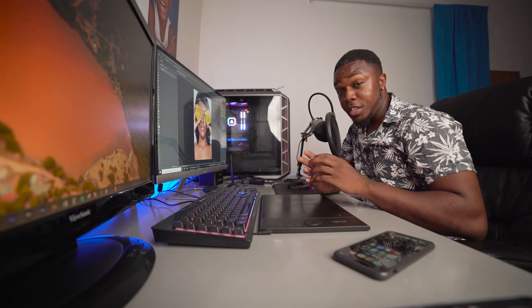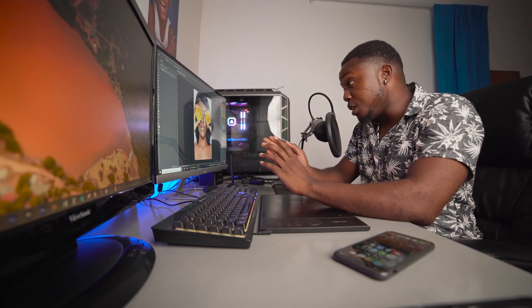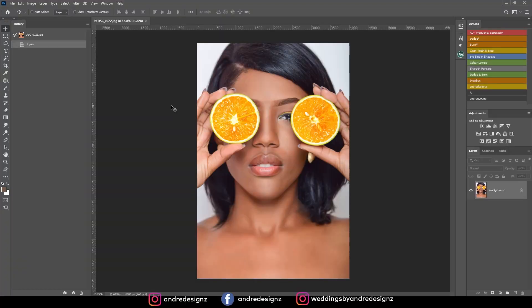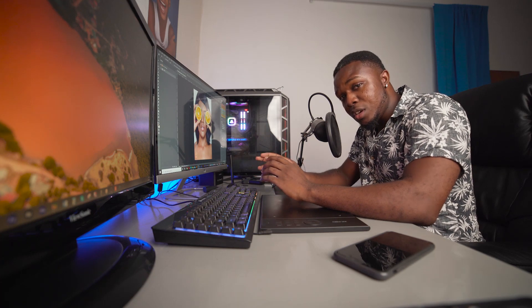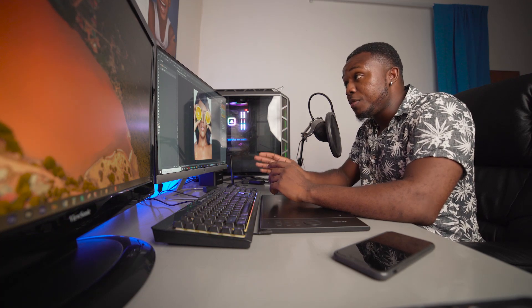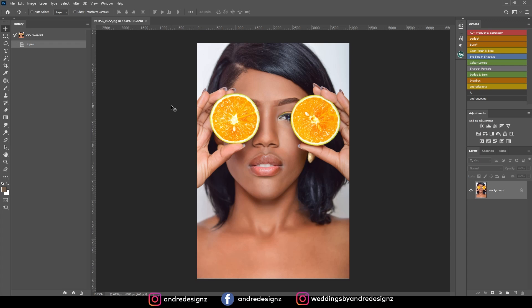Hello everyone, photographer Andre Designs here with a new retouch video. Today I'll be retouching this image on my screen. Most of you were asking about the editing process — this image was actually taken back in 2015 and is already edited. I've lost the raw file, so this is a JPG file that I'll be editing from right now.